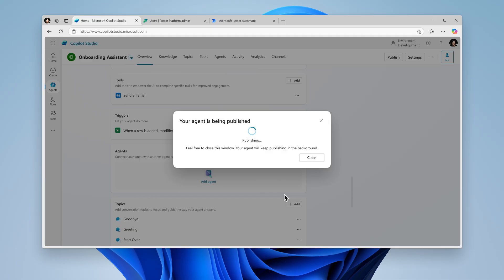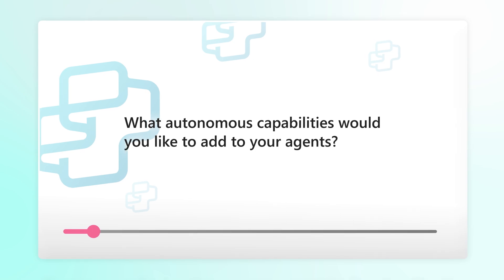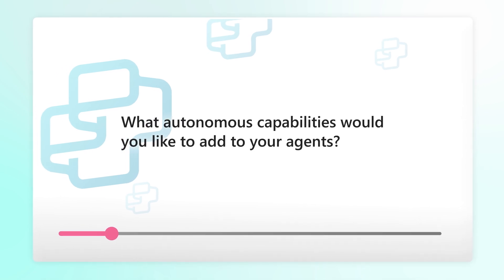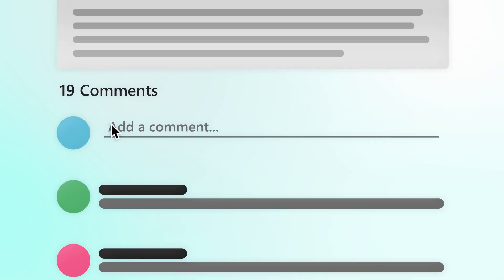Now, as soon as a new teammate joins, a badge request is sent on their behalf. What autonomous capabilities would you like to add to your agents? Tell us in the comments below.